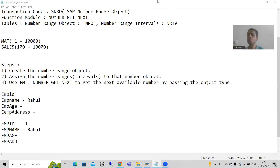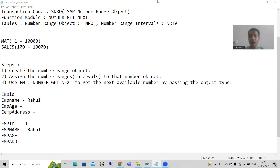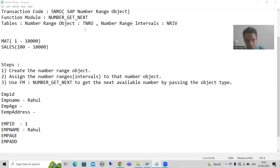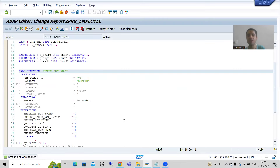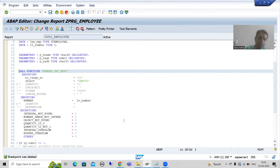We will continue the topic of number range. In the previous videos we finished with the logic part and all the steps required to achieve our requirements. Whenever you get this kind of requirement, there are always three steps: firstly create a number range object through the SNRO transaction code, assign the intervals to that object, and finally call the function module NUMBER_GET_NEXT in your program.